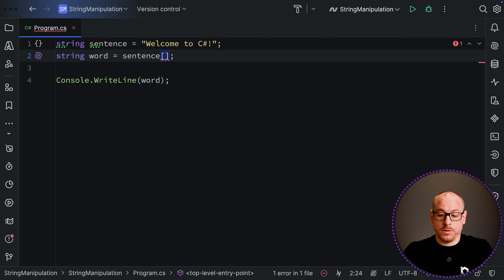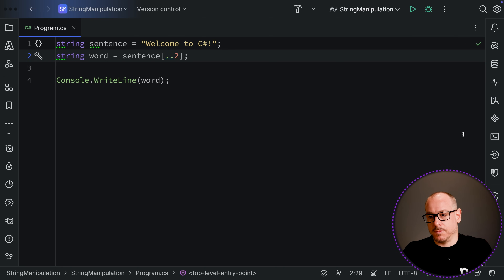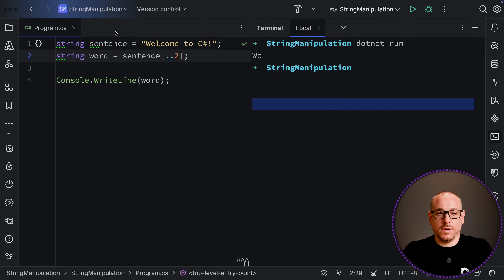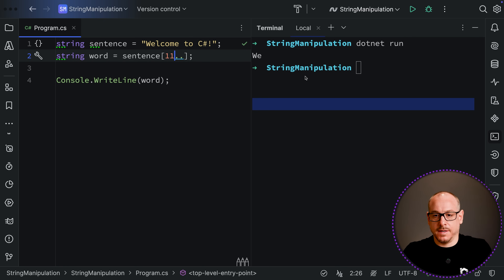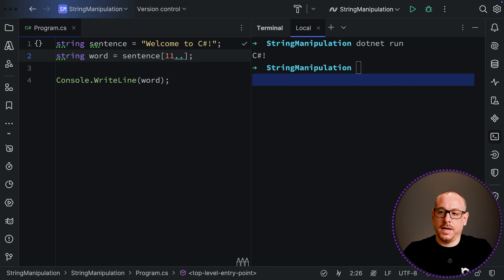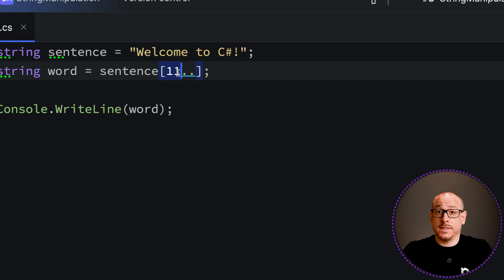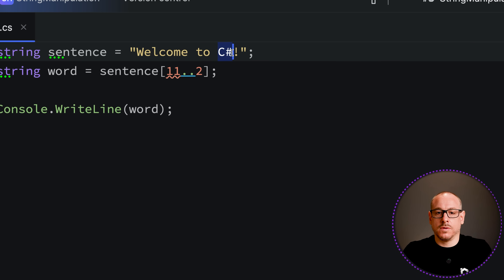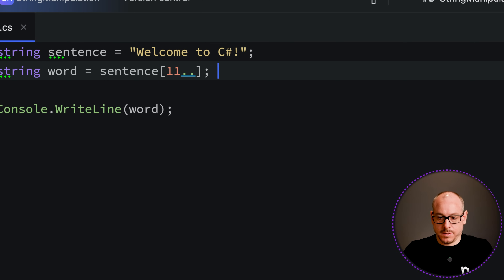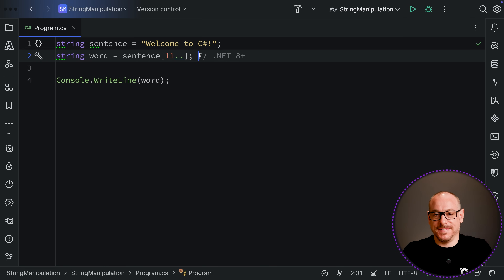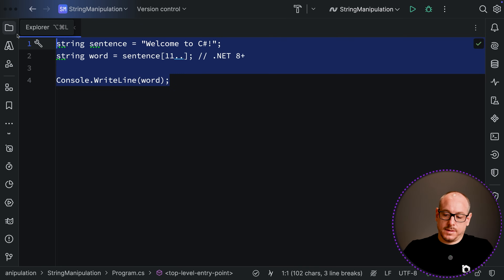You can also use the range operator in .NET 8 and above. For example, you can write sentence[11..] to skip the first 11 characters and pick up the rest, or use sentence[11..13] to get just those two characters. This is a more concise alternative to Substring using the range operator syntax.